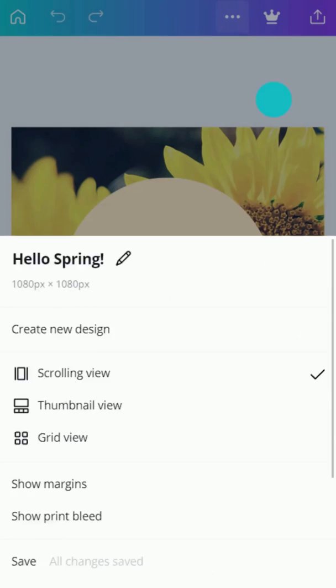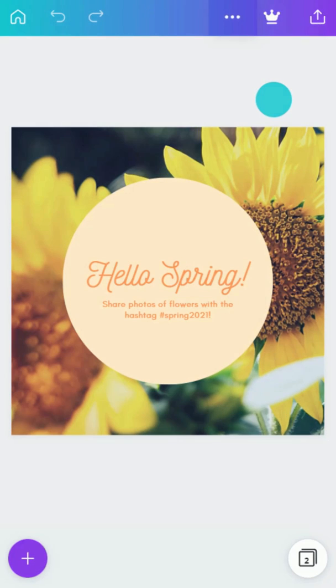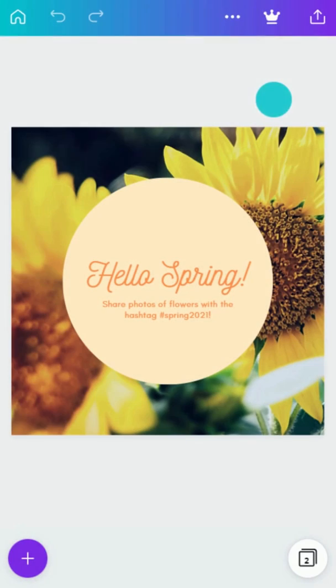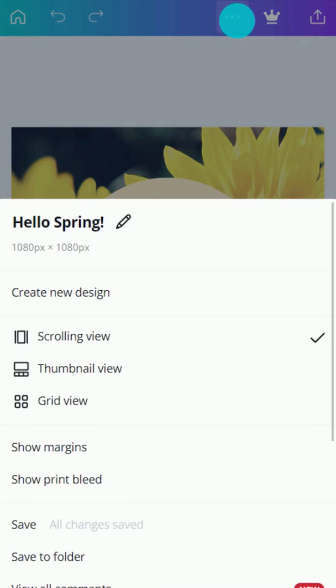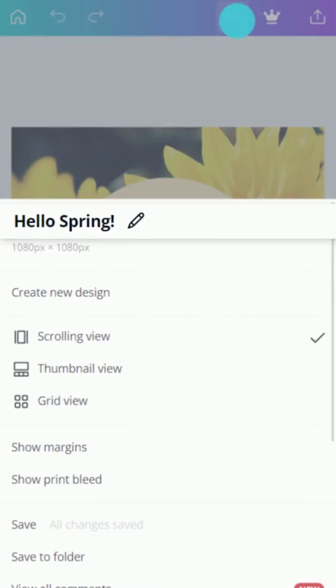Discover extra file management options behind the ellipses button. For easy finding, name your file here.